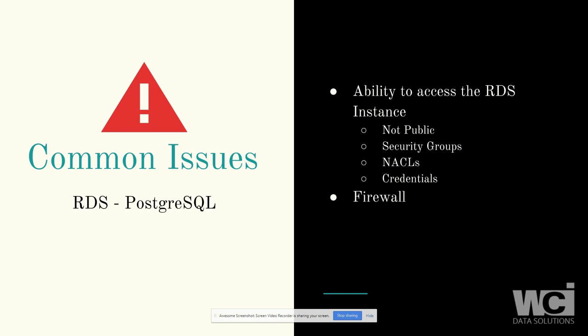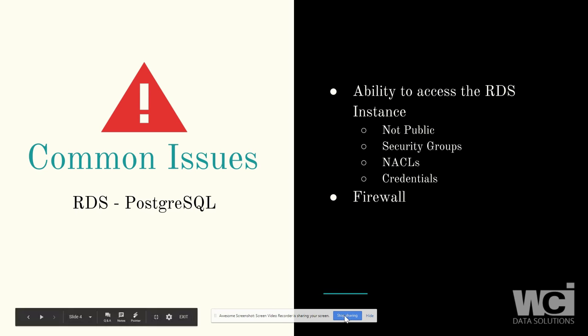That you have a security group is restricting access. So potentially you're not allowing traffic through that security group that's associated with that RDS. You potentially have a network ACL issue. Maybe your credentials aren't valid, so your username and password for the database is not working. And lastly, you may have some sort of firewall issue that is blocking the ports or the IP or something from your location up to AWS.